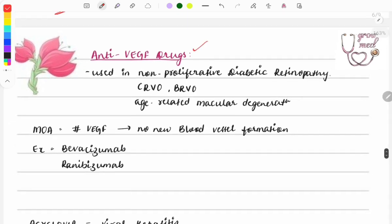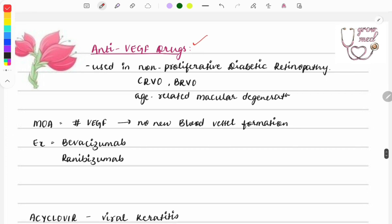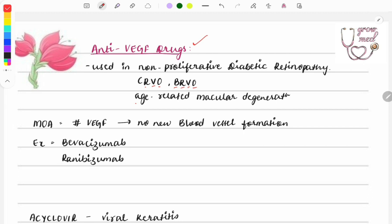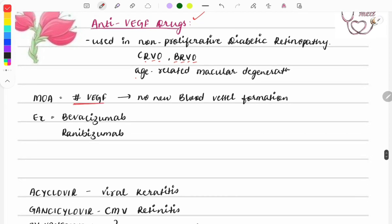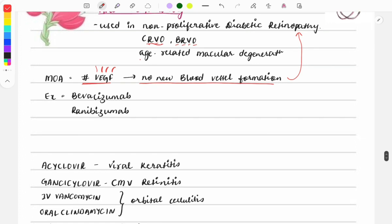Moving on to anti-VEGF drugs — an important class used in ophthalmology. These are used for non-proliferative diabetic retinopathy, central retinal vein occlusion (CRVO), branch retinal vein occlusion (BRVO), and age-related macular degeneration. Their mechanism of action is blocking VEGF — vascular endothelial growth factor — preventing formation of new blood vessels.